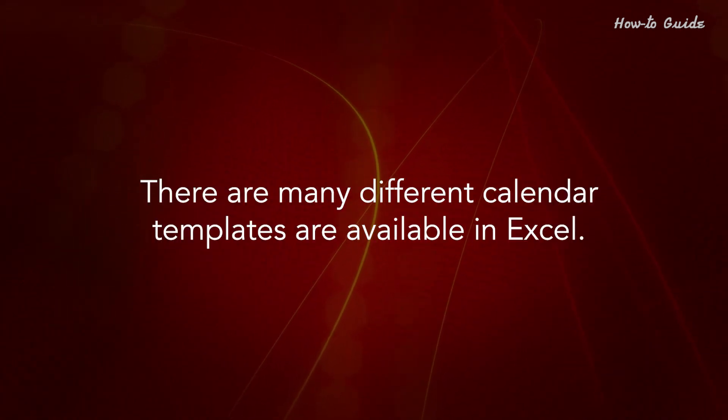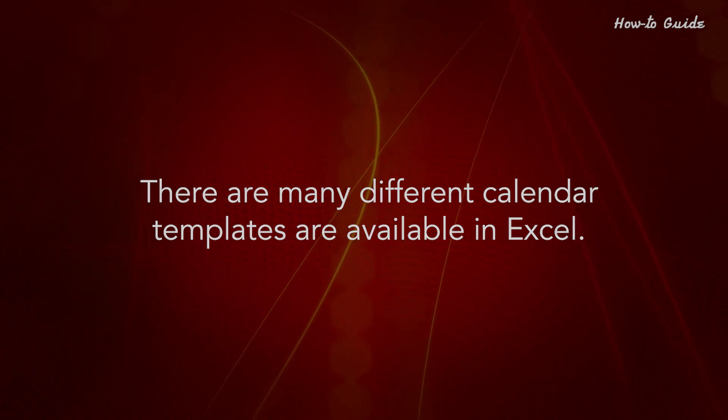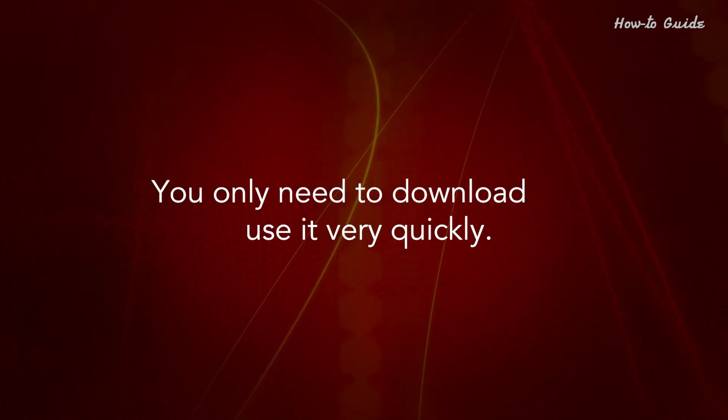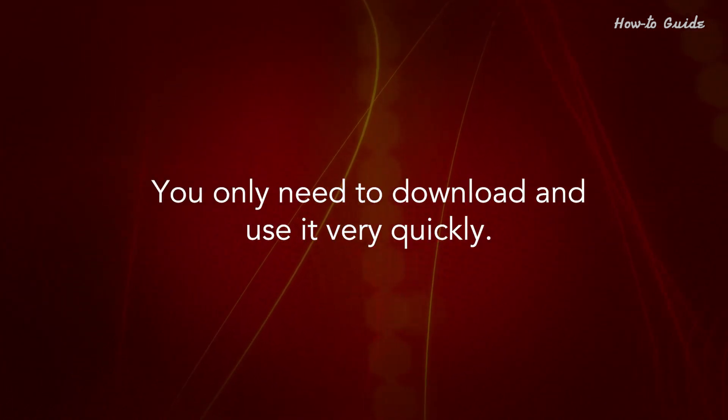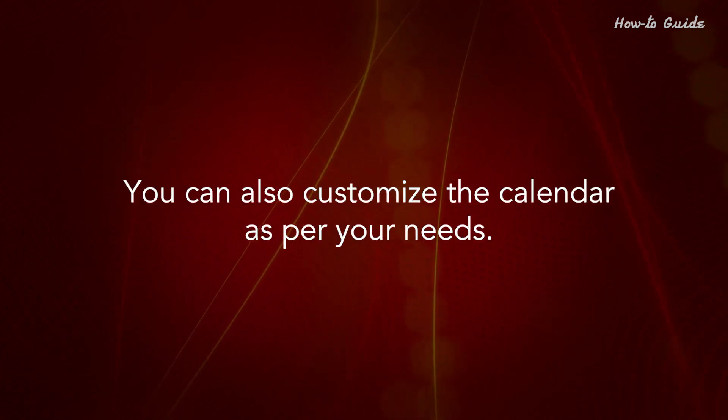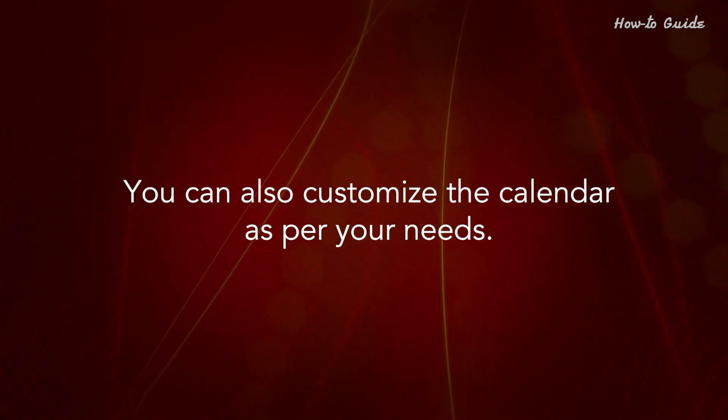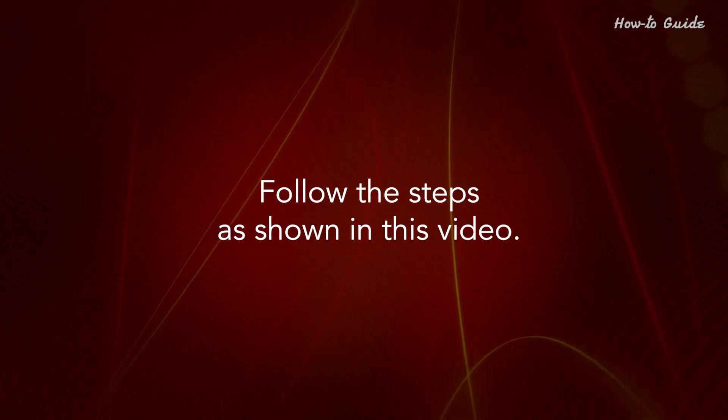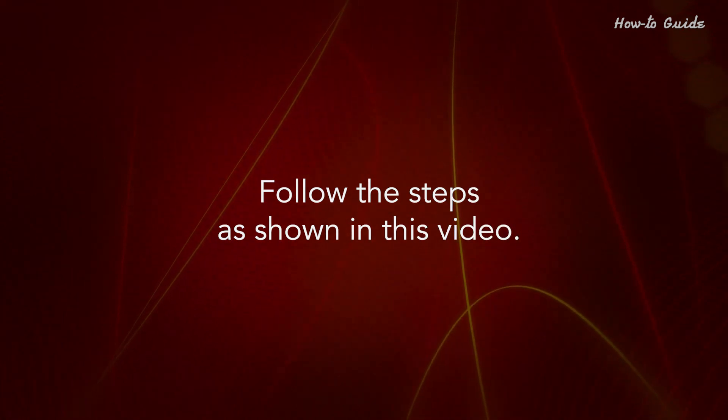There are many different calendar templates available in Excel. You only need to download and use it very quickly. You can also customize the calendar as per your needs. Follow the steps as shown in this video.